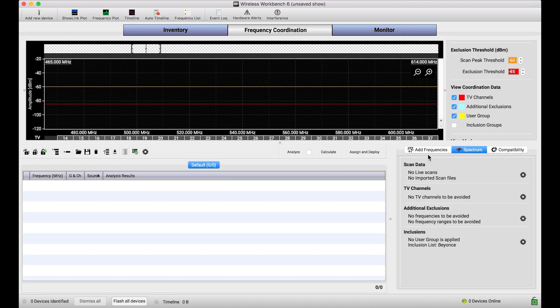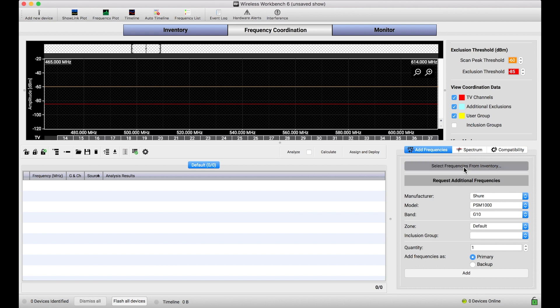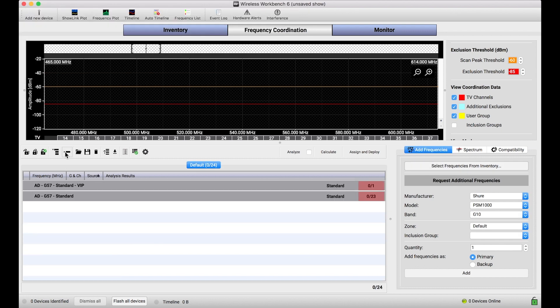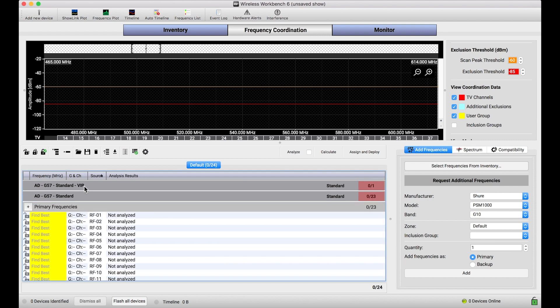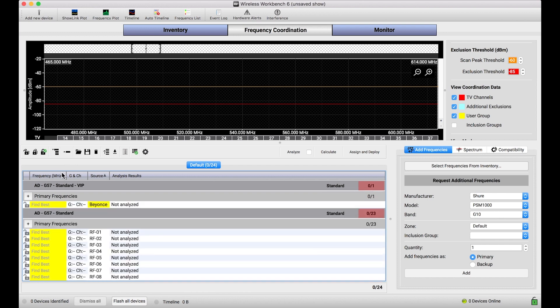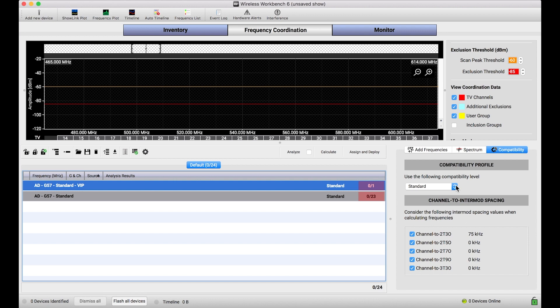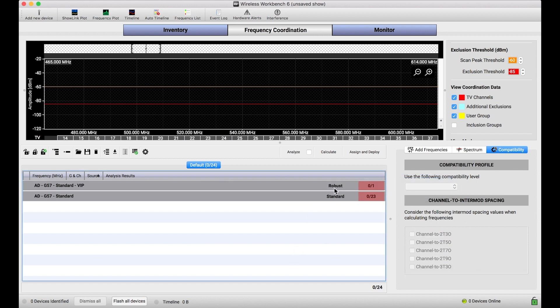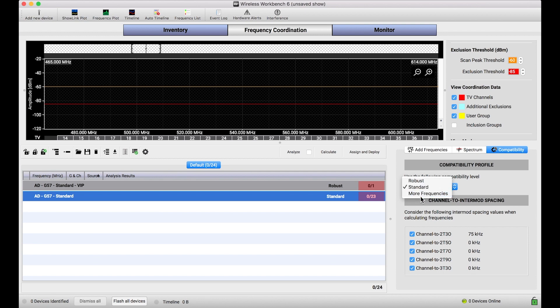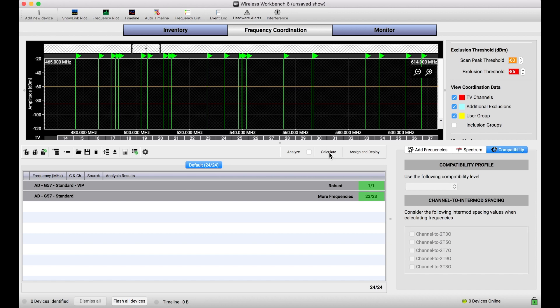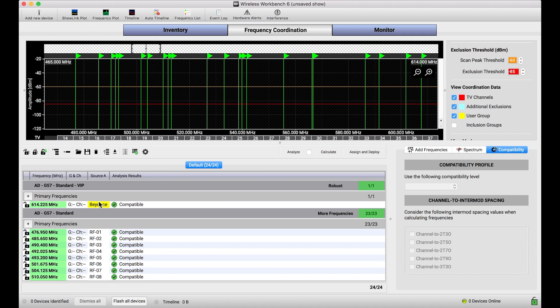And when I go back to the frequency coordination view and re-import everything, you'll notice that something different has happened. Instead of all of my Axient Digital G57 frequencies being shown under one header, I've now got two. There's Beyonce in the VIP inclusion group and there's everybody else. And the beauty of this is now I can say, you know what, let's make sure Beyonce has super robust frequencies with the compatibility profile of robust assigned and everybody else I'll assign to more frequencies or standard or whatever the case might be. And now when I calculate frequencies, you can see that Beyonce's channel or my money talent channel is handled individually and separate from everything else.